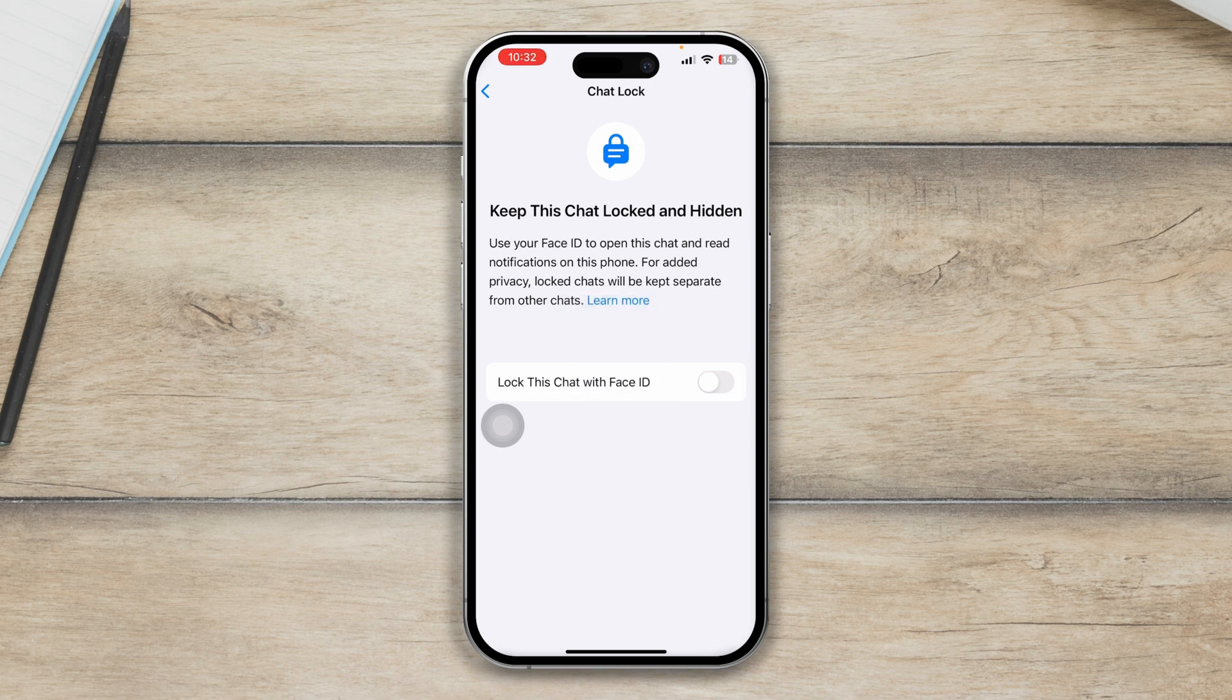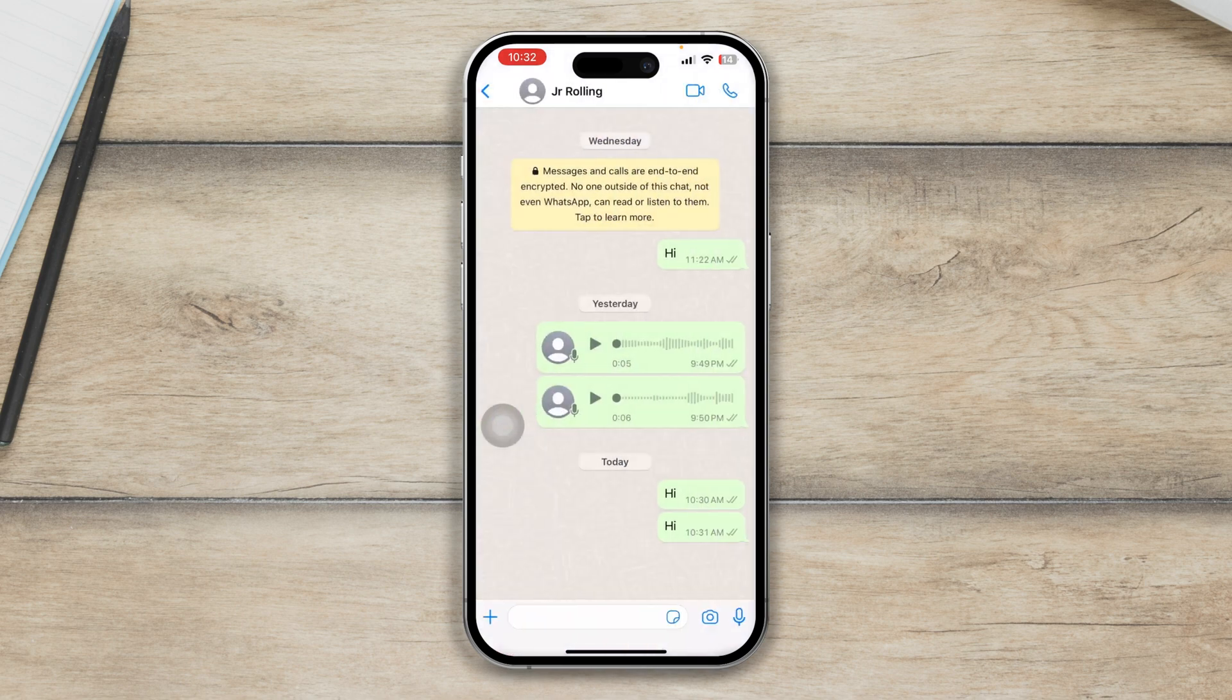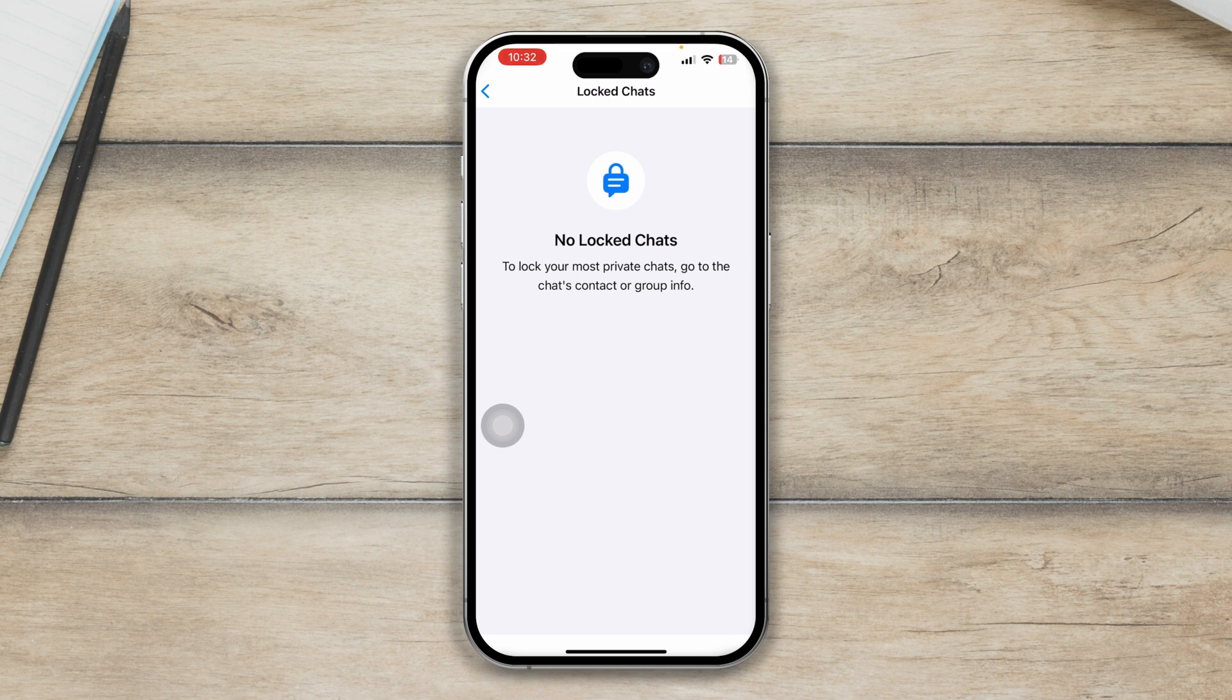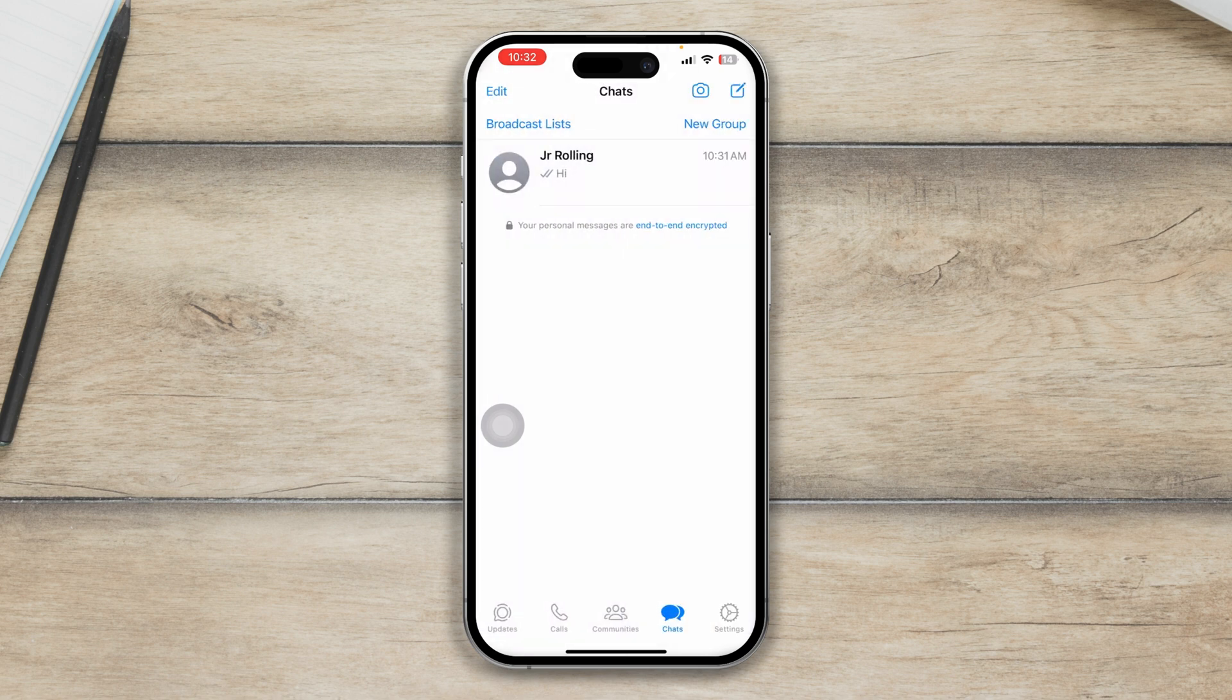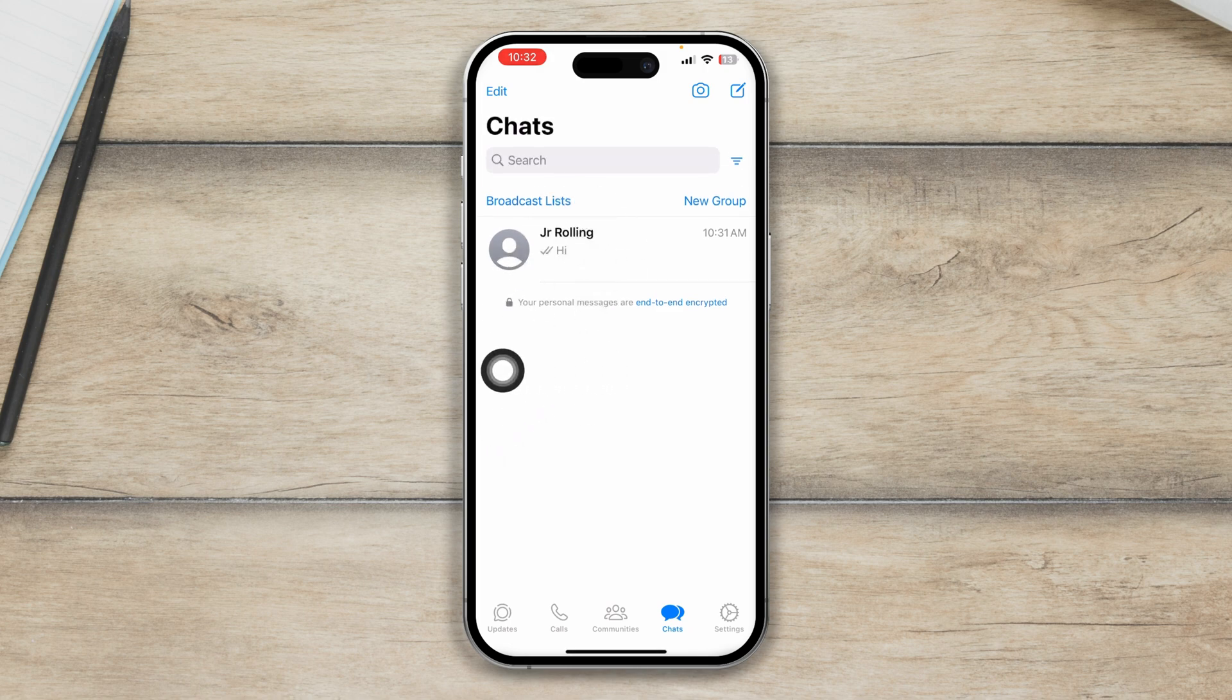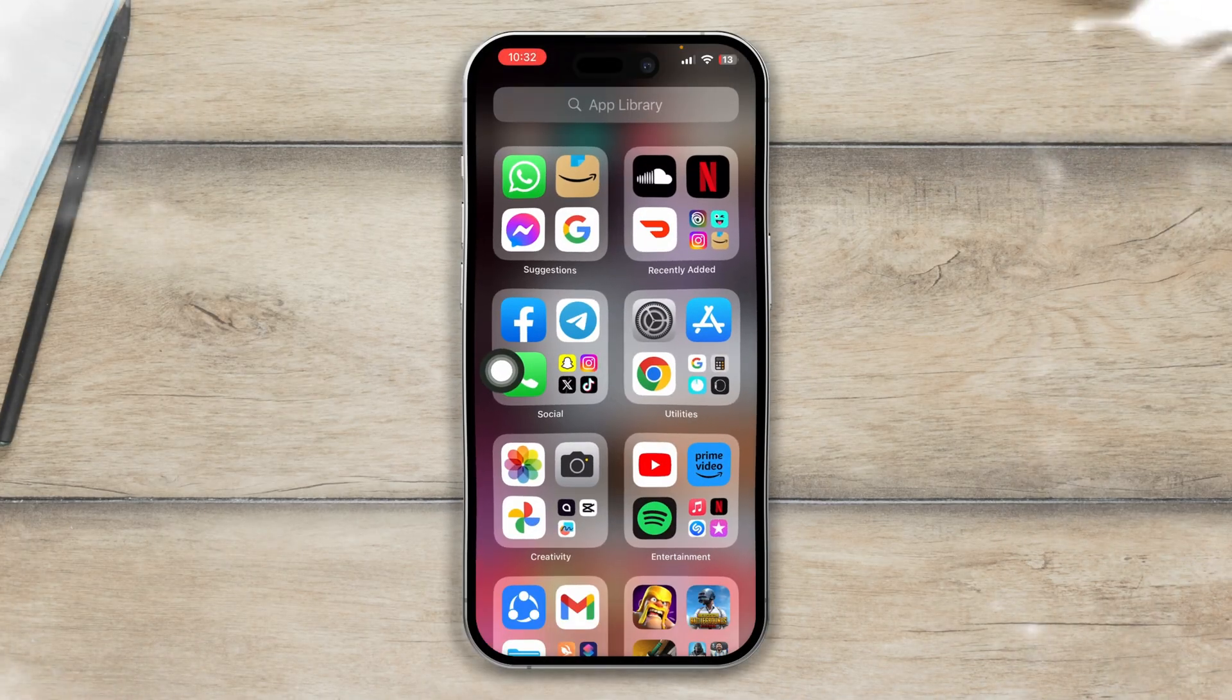If you get back here, then you will see now your chat, I mean lock chat is no longer available for that specific chat. Now, my chat has actually got back to my main page. So that's how you can lock and unlock a chat on your iPhone for WhatsApp.